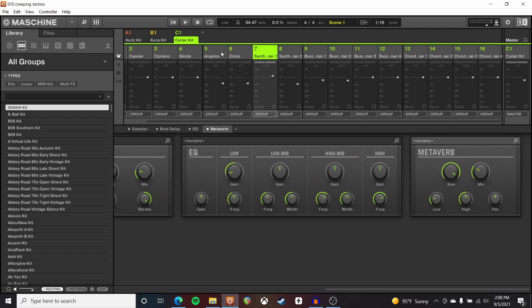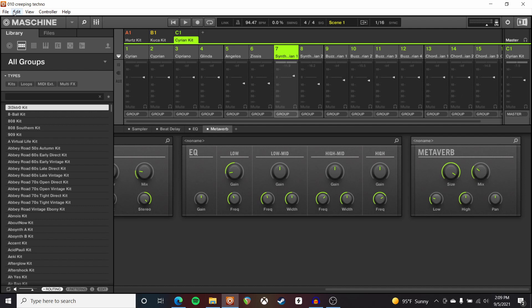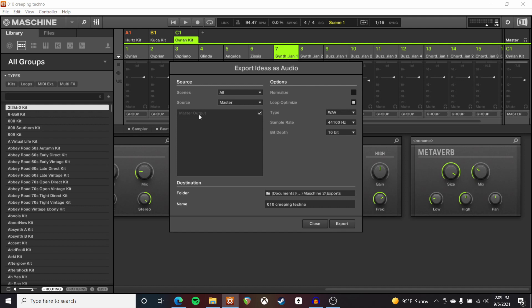Let's jump into Machine 2 real quick so I can show you the process I use to export files, because there are some important settings you want to pay attention to. I've got a project pulled up in the Machine software — I made this very much as if the Machine was a groovebox, trying to look at the screen as little as possible, just layering as much stuff as I could. To do the export, go to File > Export Audio. First, set your source to Sound — this will export everything on a sound-by-sound basis so each separate track gets exported individually.